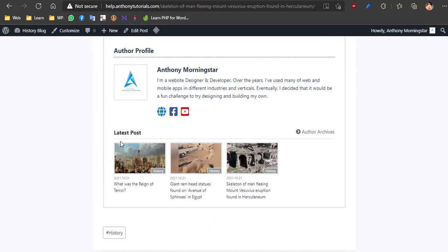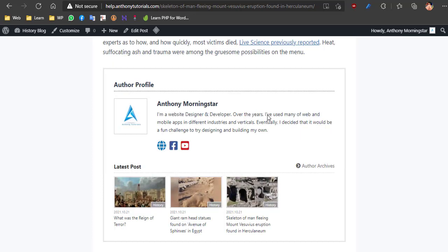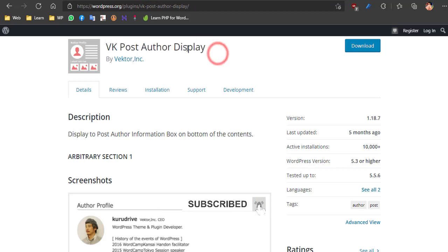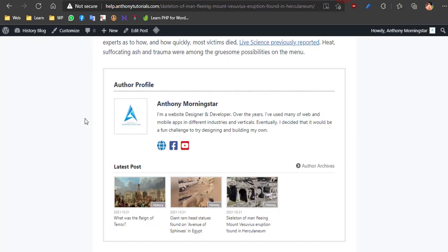Congratulations on setting up the VK Post Author Display plugin. If you liked this video, give a thumbs up and subscribe to my channel, and click the bell icon to get new videos. Have a great day.